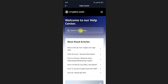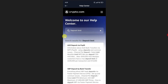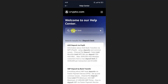On this screen, click on the search bar and type the topic of the limit you want to find. For example, to find your deposit limit, type 'deposit limit'. If you want to find the transfer limit, just type 'transfer limit' in the search bar.